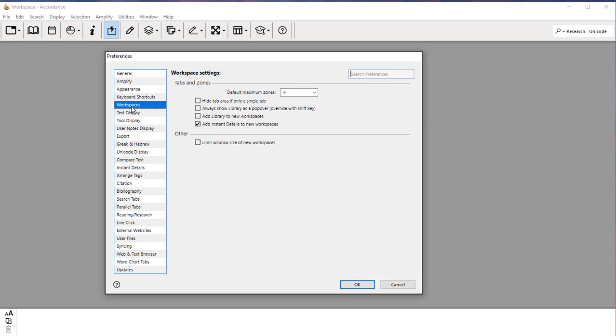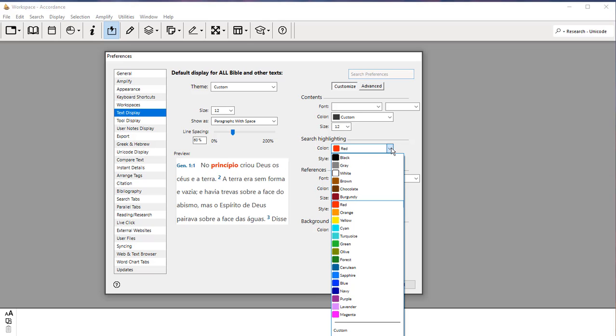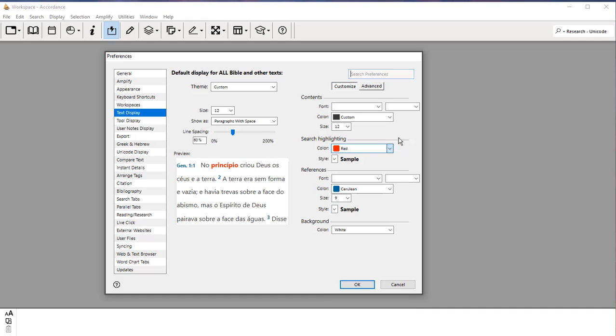So now under Text Display, for Search Highlighting, I have this set to red. You can set it to whatever color you want. Sapphire or blue is okay as well, but that's just when you're doing a search, it will highlight the words that have been found by the search with red.